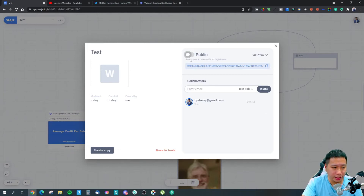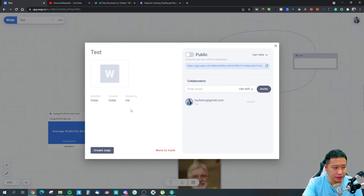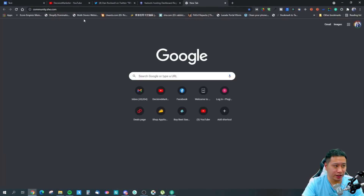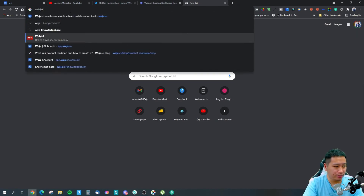Let's go into the sharing options. You've got your public board and private board right here — you can just copy the link and share it out with people. You can add collaborators, set view and edit permissions, and you can also change the cover of the board.